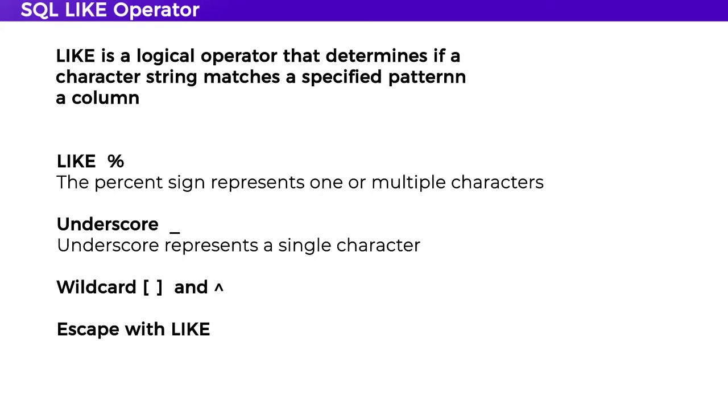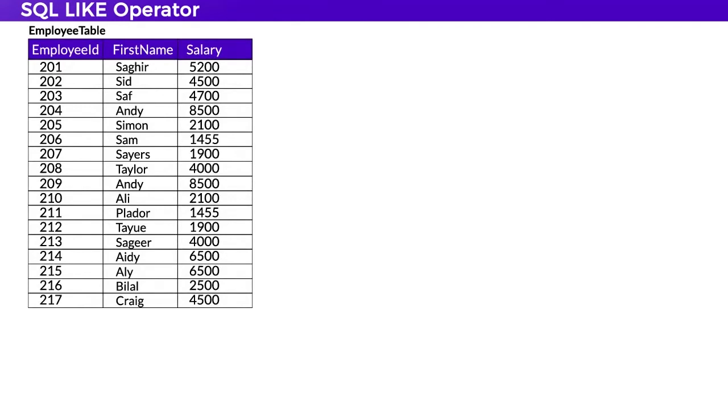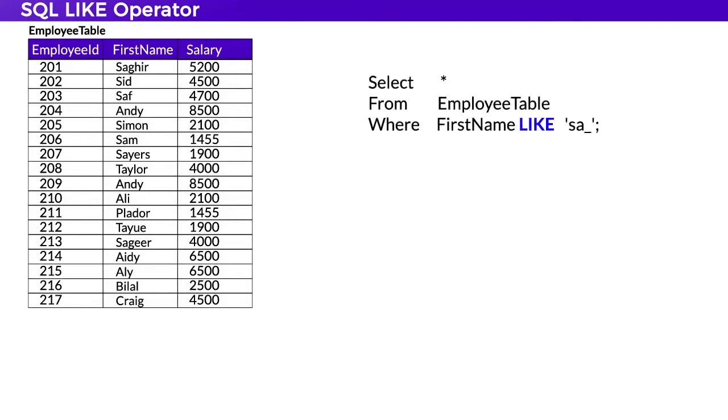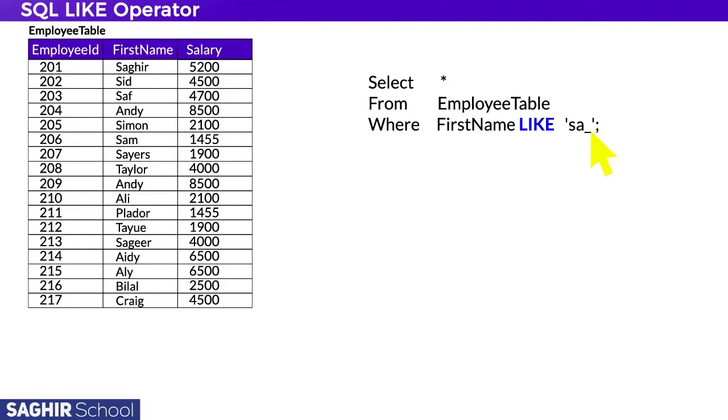In this first example, the LIKE command 'sa_' means give me names that start with S and A and contain only three characters. The underscore means the third character could be anything, but cannot exceed three characters. The pattern is: starting with S, second letter A, third letter anything. The answer is Saf and Sam from this query.